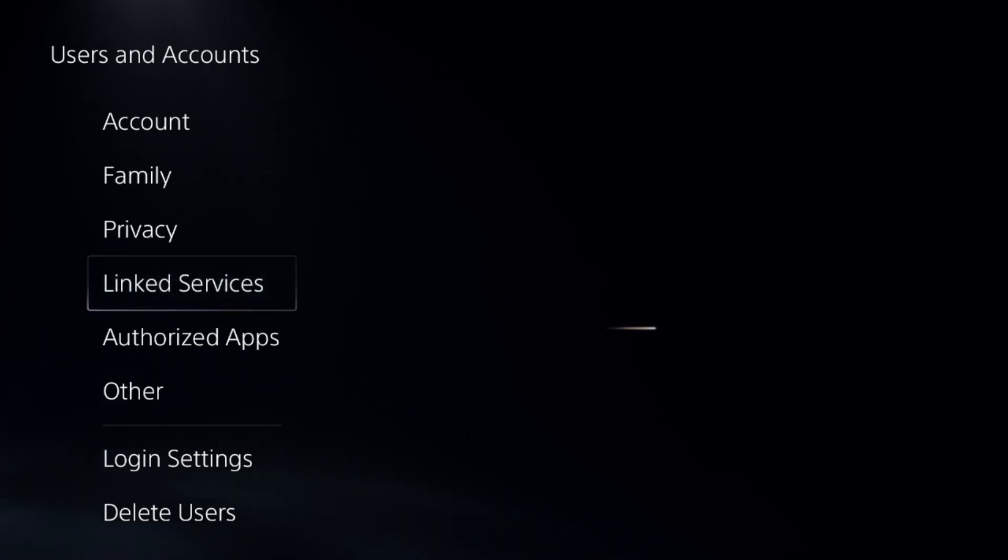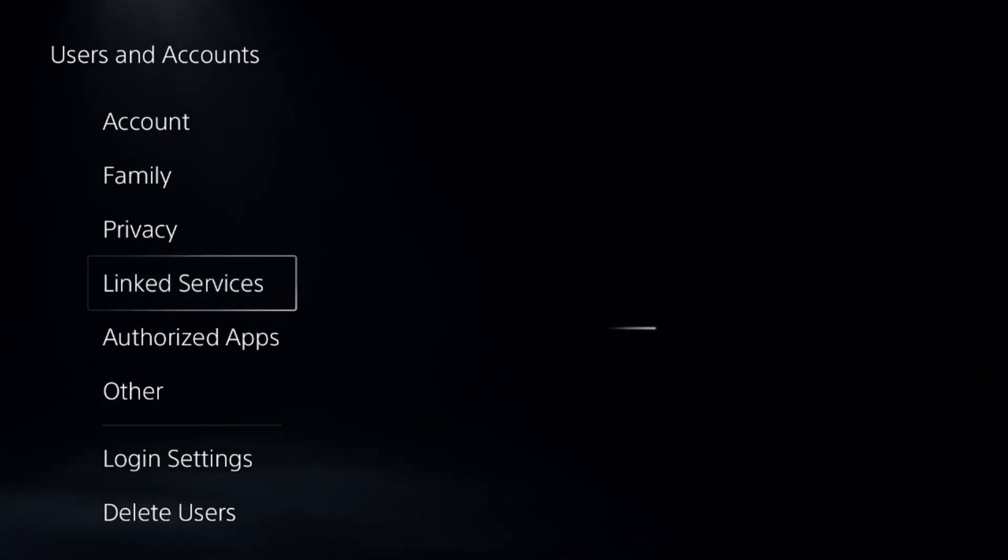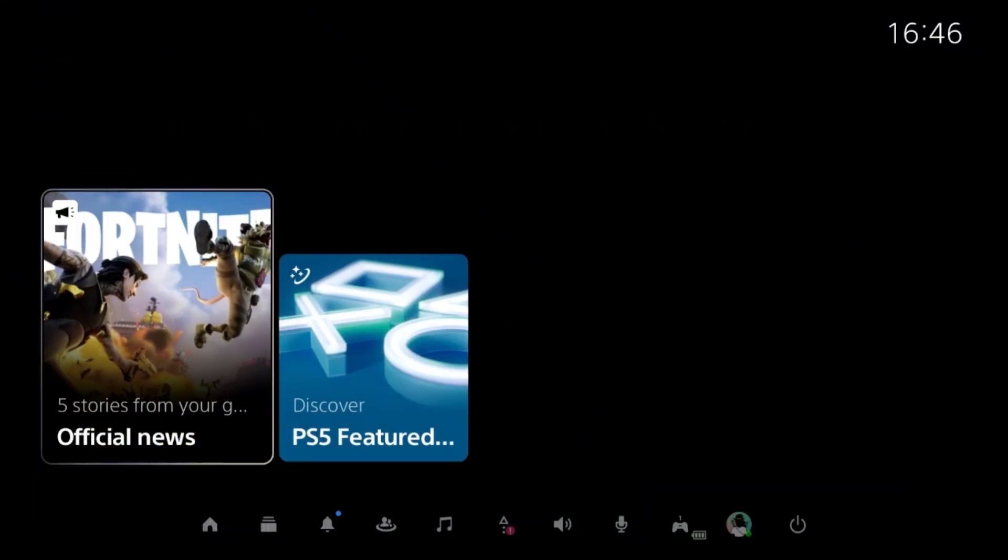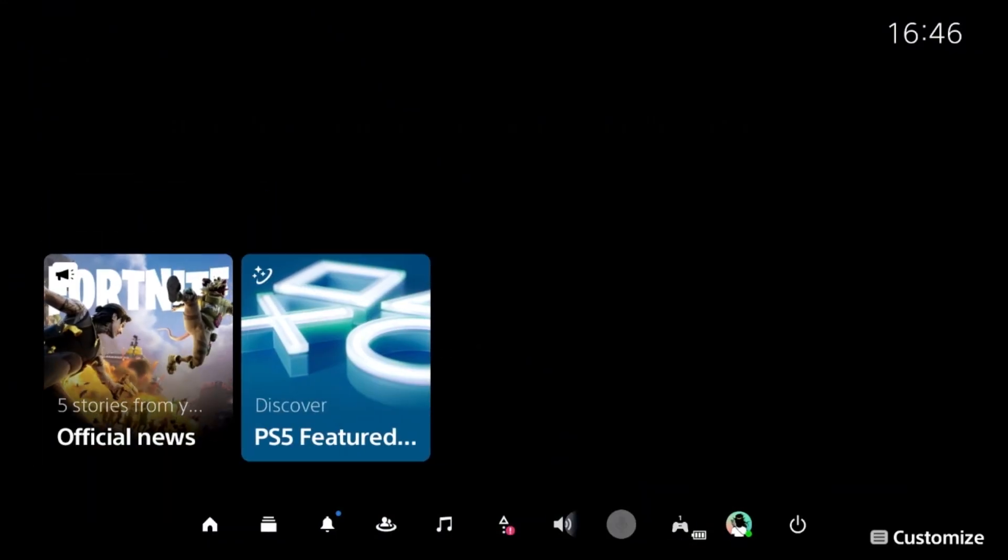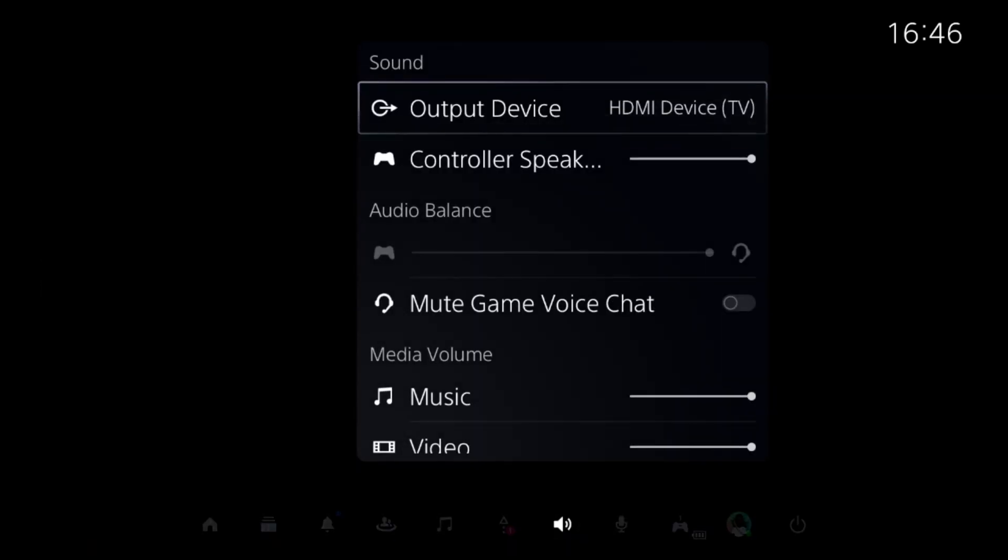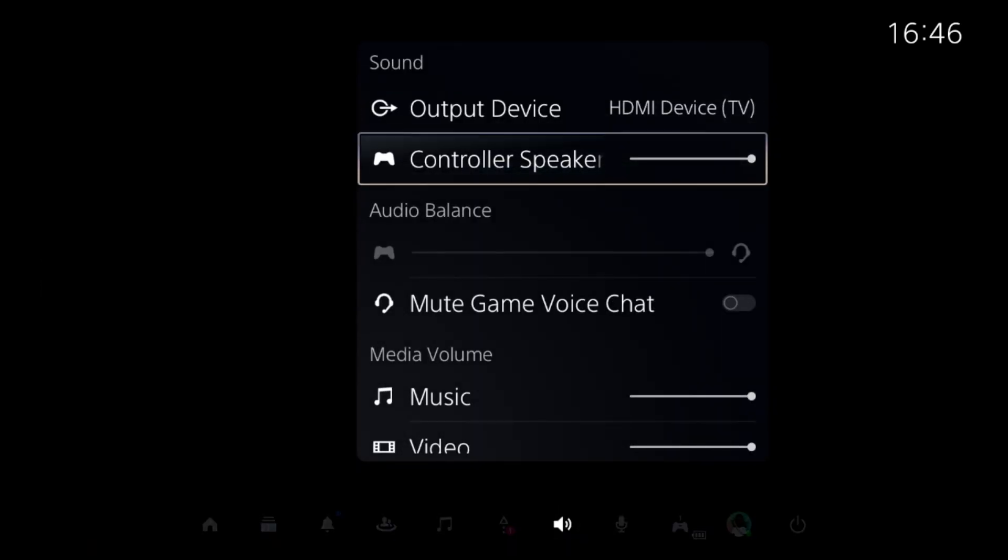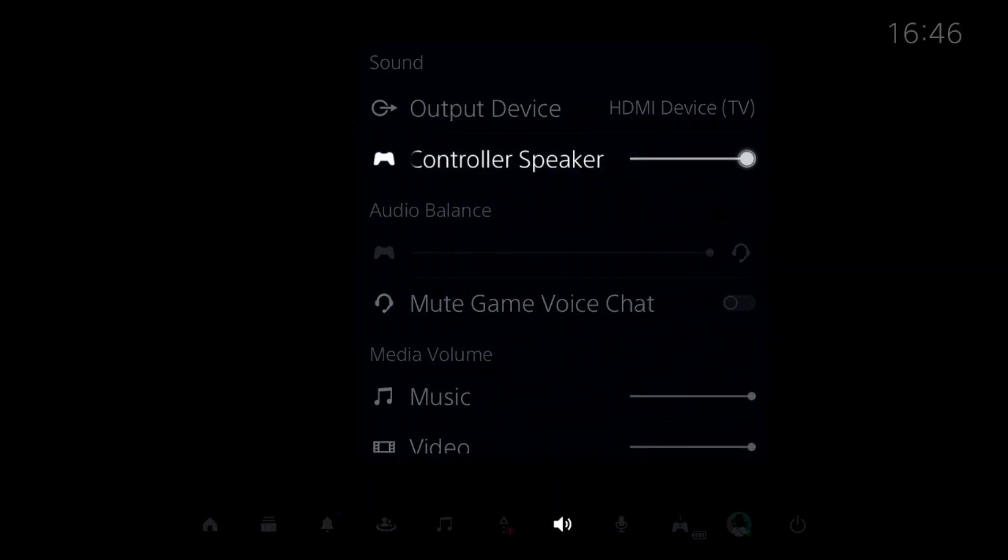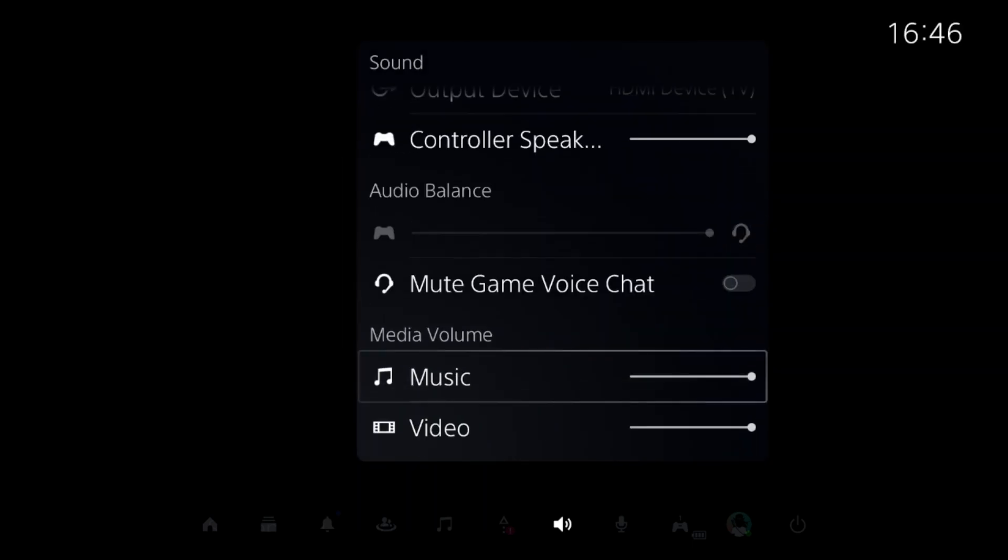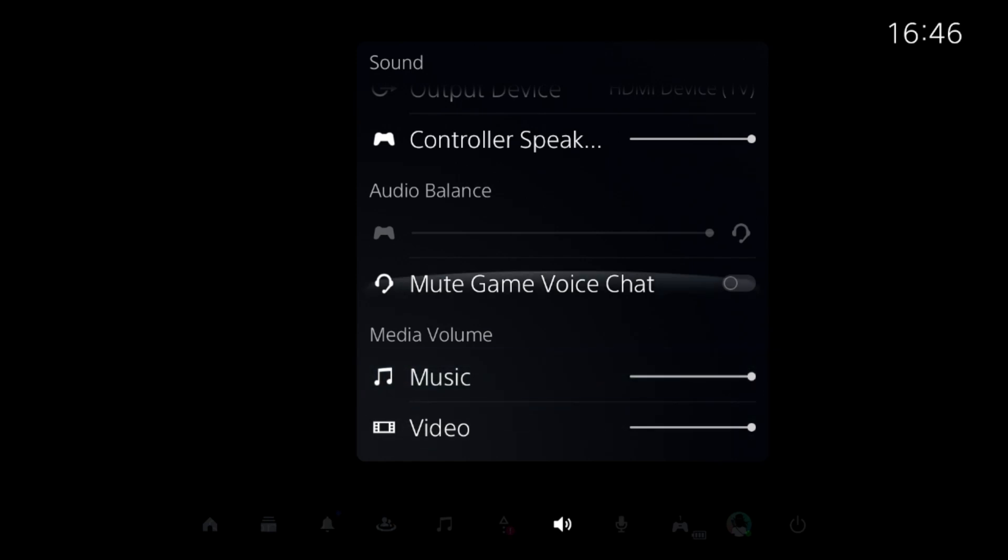Once you've unlinked Discord from PS5, press the PS button on the controller, go to the sound option, and set the proper output device. Set the controller speaker to 100%, then set the media volume to 100% for each option.